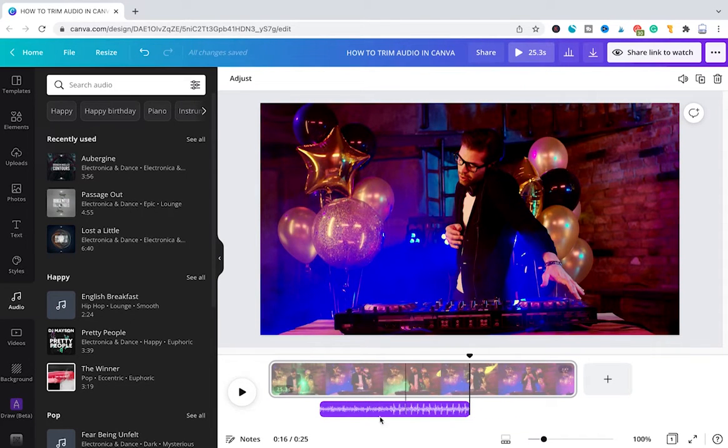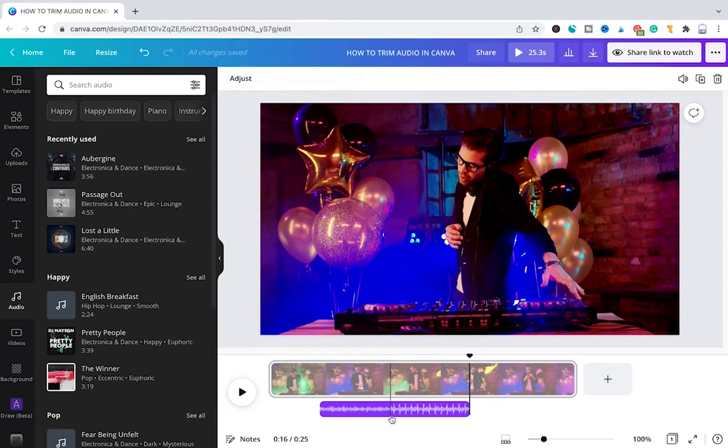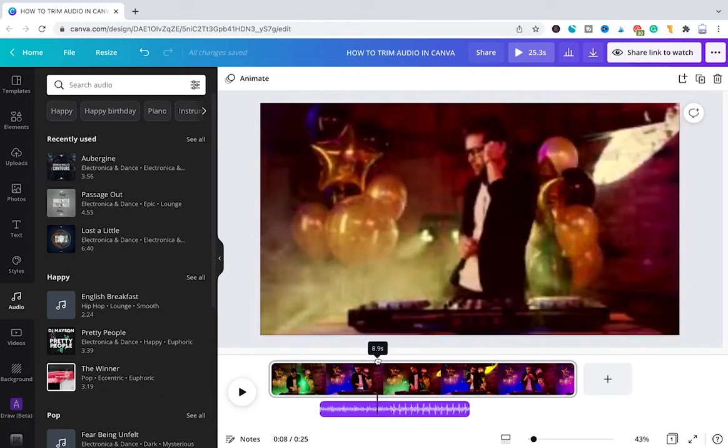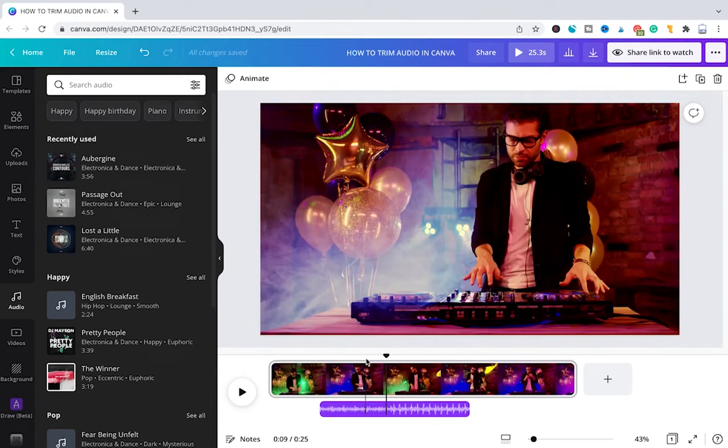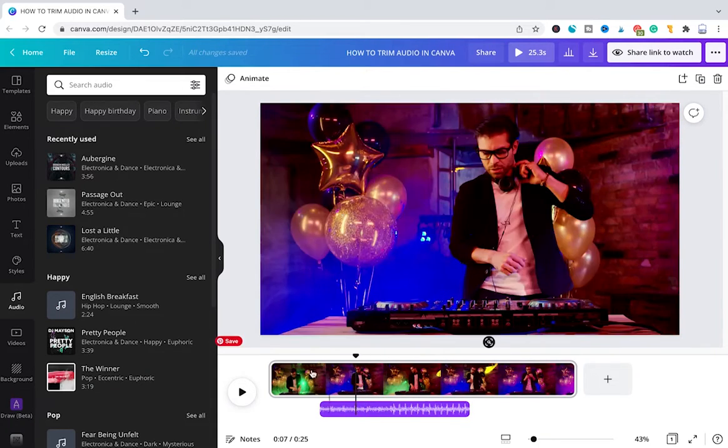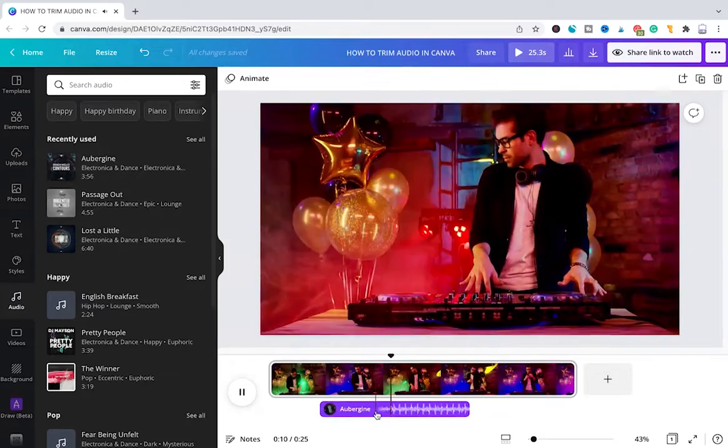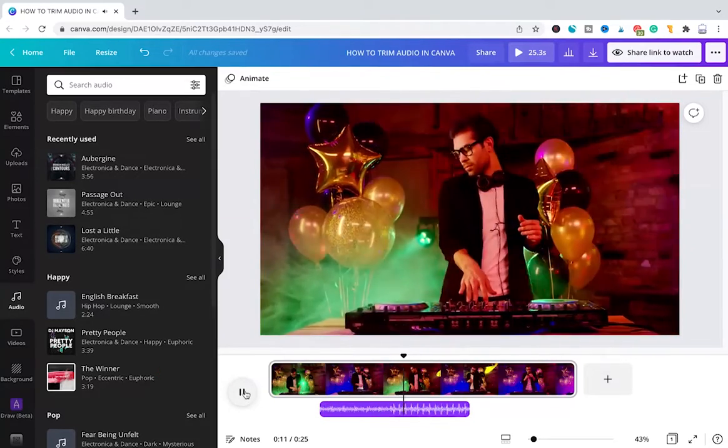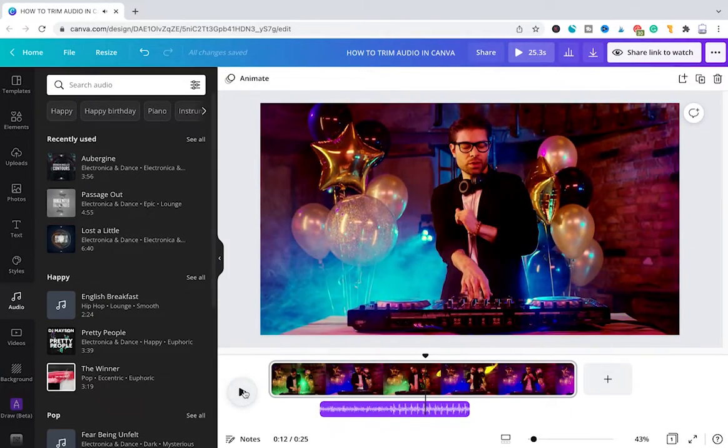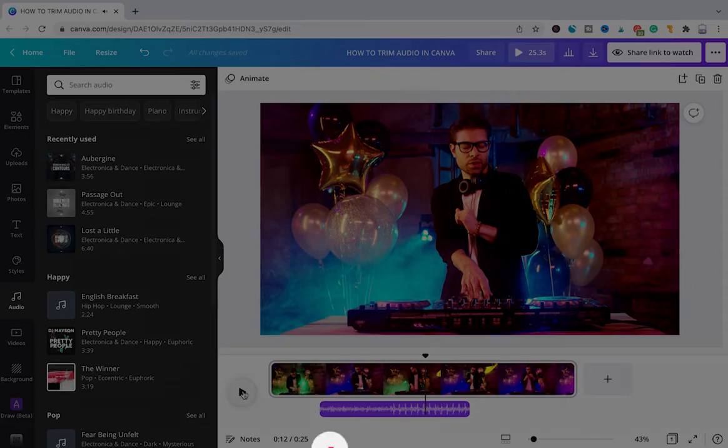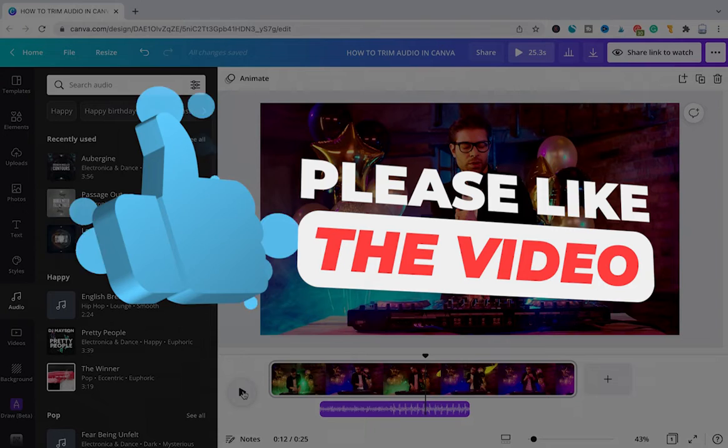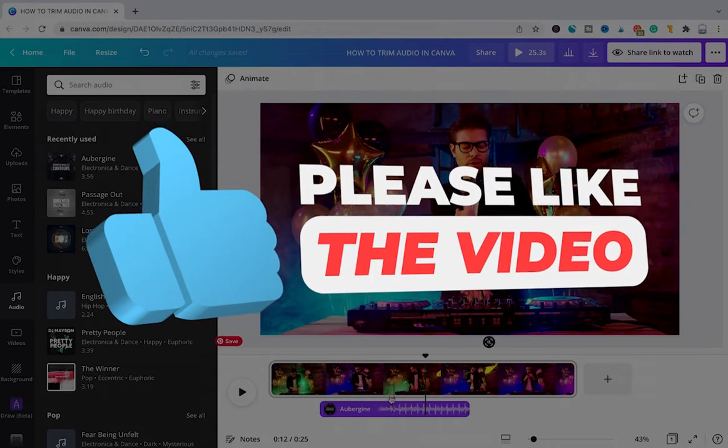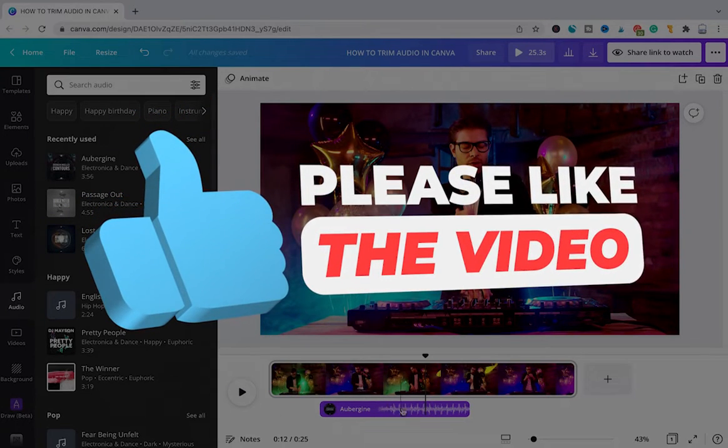As you can see here, the waveform drastically changes at this point, and that is because most likely the bass is going to kick in here. Let's just preview this for a second. And as you could clearly hear, yes we got some bass drum kicking in at this moment here.